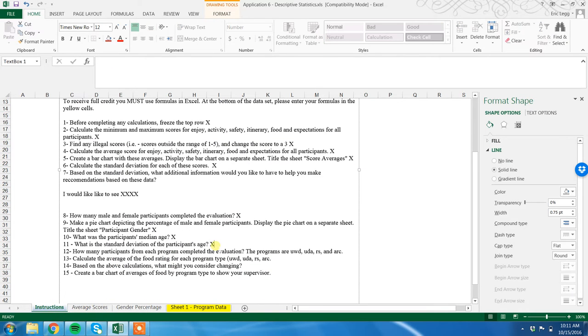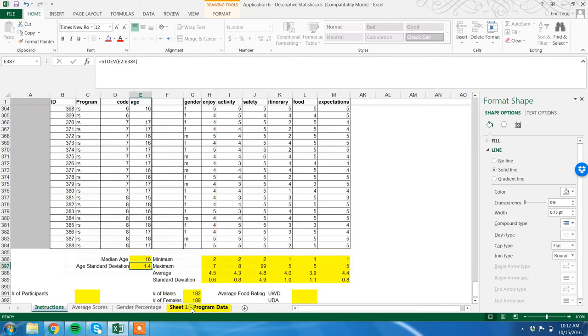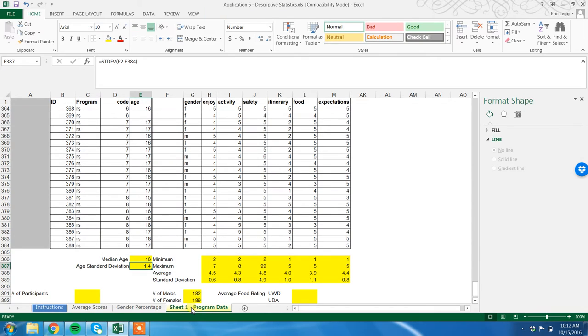Okay, how many participants from each program completed the evaluation? The programs are underwater diving UWD, I don't remember, RS, I don't - ARC is archery. Okay, so let's go back to our program data.